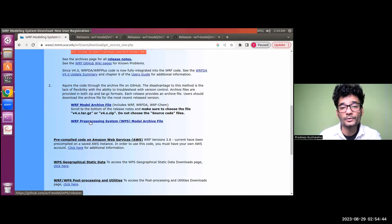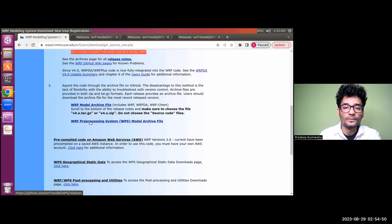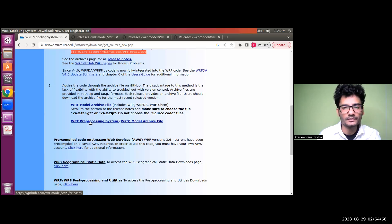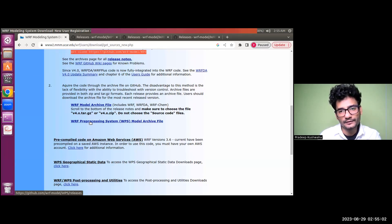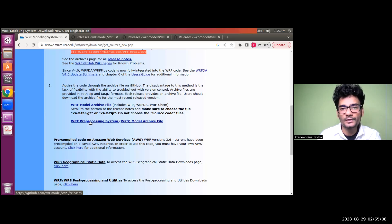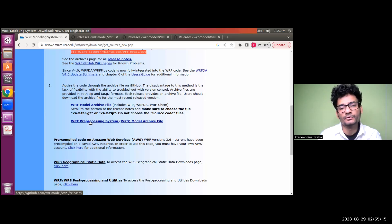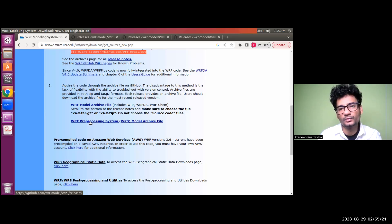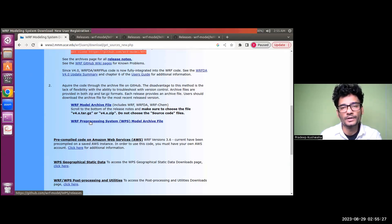That's all about the download procedure. I hope you found it useful. If it added any value to your knowledge journey, please consider subscribing to the channel and sharing it with friends who might need guidance in downloading the WRF model. I look forward to sharing another video about the installation procedure of WRF and we will also show some demo simulations so you can go through the process without any trouble. Thank you very much and have a good day.